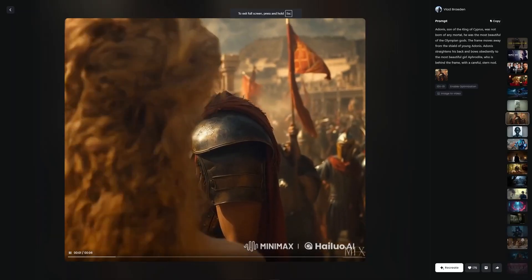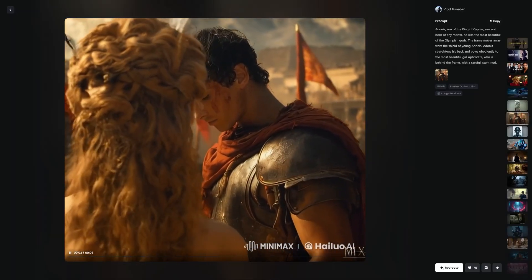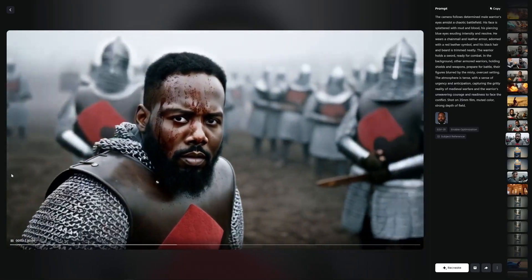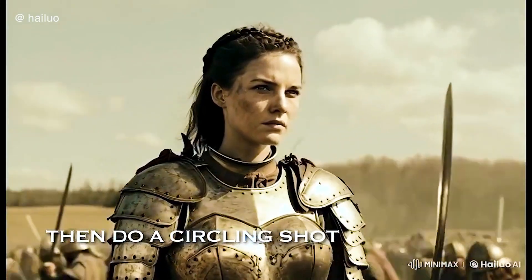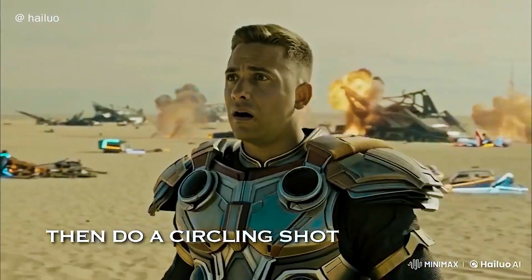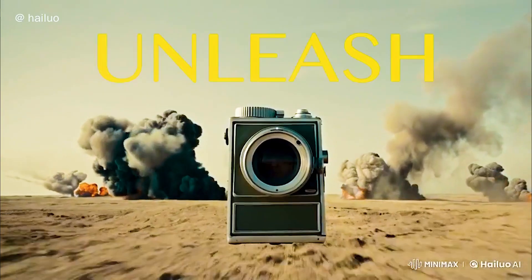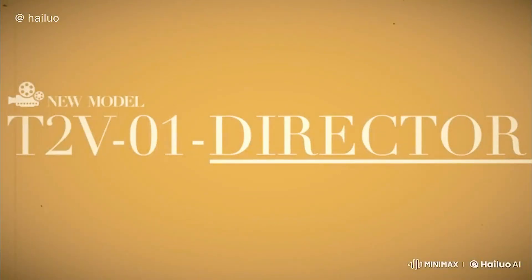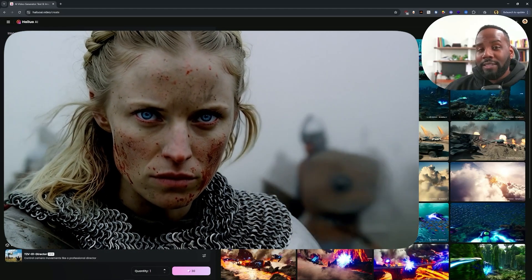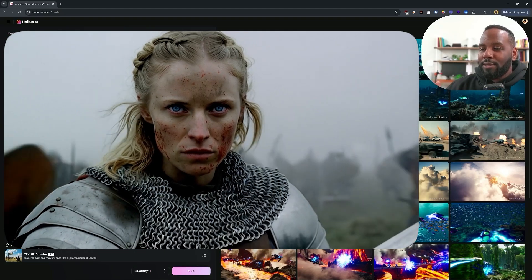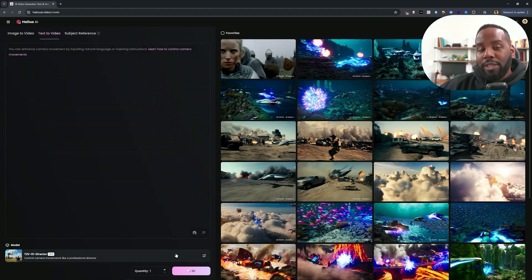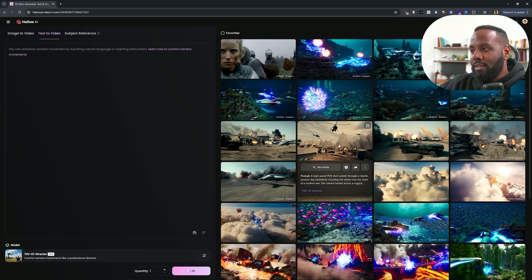The first thing I want to bring up is a huge caveat of this tool, which is that it does not work for image to video or subject reference mode. So if you're hoping to be able to use this by importing a photo and then having the camera orbit around whatever your subject is inside of that photo, it's not gonna work there. But if you have an idea for a text to video where it's fully based on a text prompt, you are gonna be able to make some pretty awesome scenes using this. Just know that you're not able to use it with any other mode at the moment.